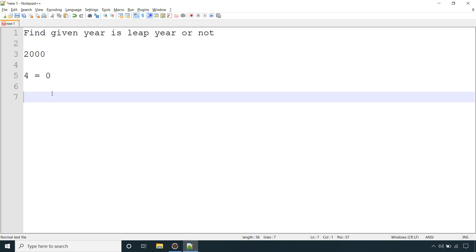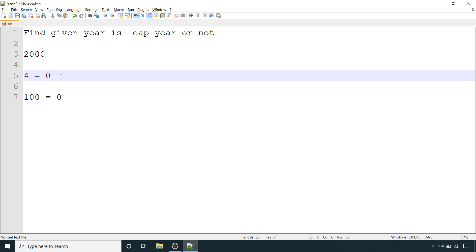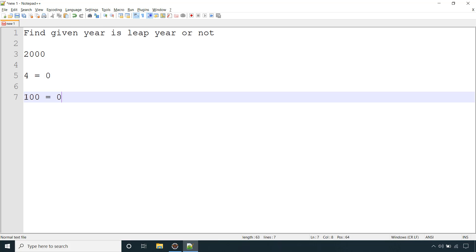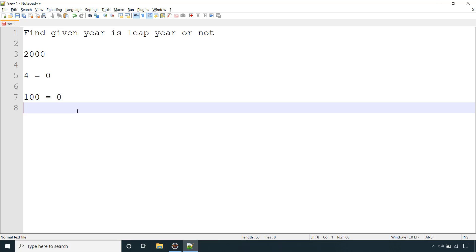If the given year is a century year — that means if we divide it by 100 and get a remainder of 0 — then we need one more condition. First, it must be divisible by 4, then we check if it's a century year. If it is a century year, we need one more check: it should also be divisible by 400. That means dividing the given year by 400 using the modulo operator and getting a remainder of 0, then we can say it's a leap year.